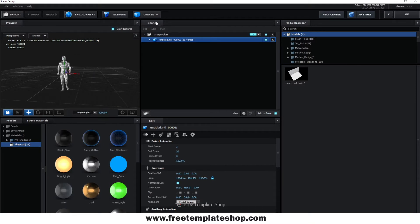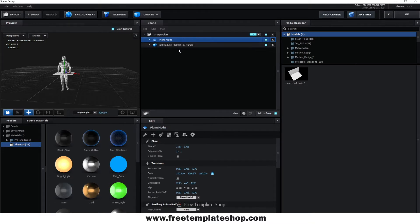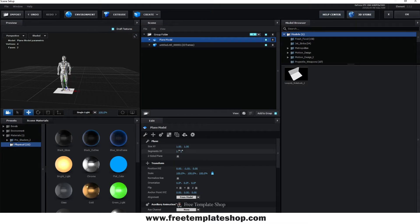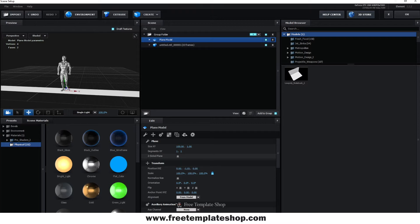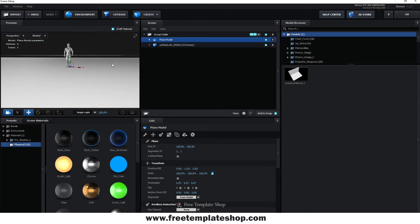Go to Create and create a plane. Place it exactly under your model. Increase the width and height according to your need. The shadow will be casting only on this plane, so if your model goes beyond this surface, it won't cast shadow.